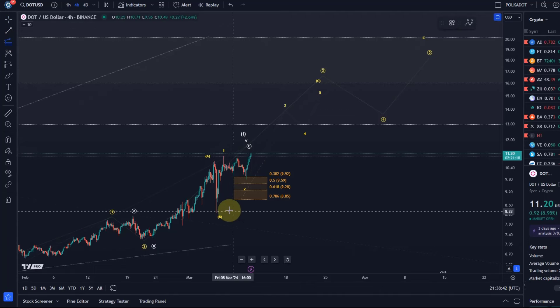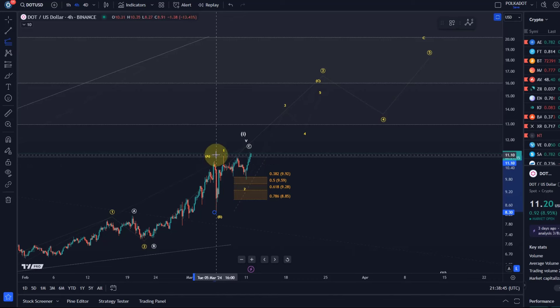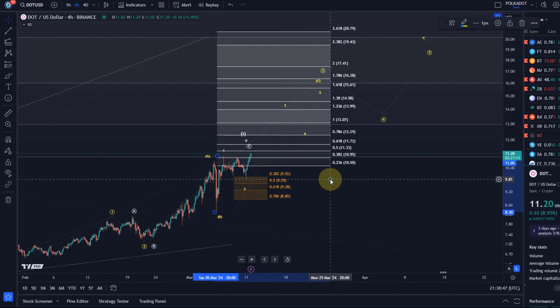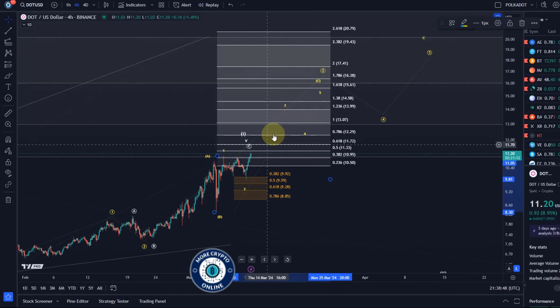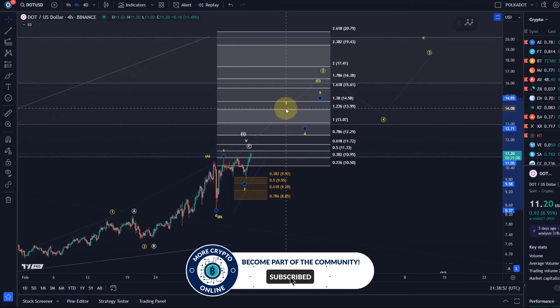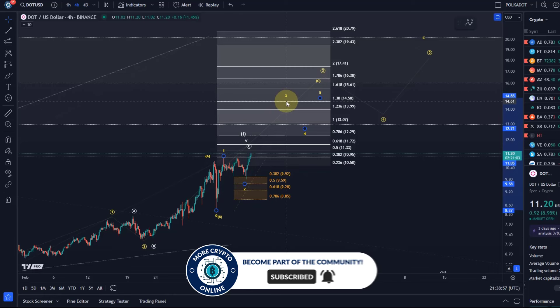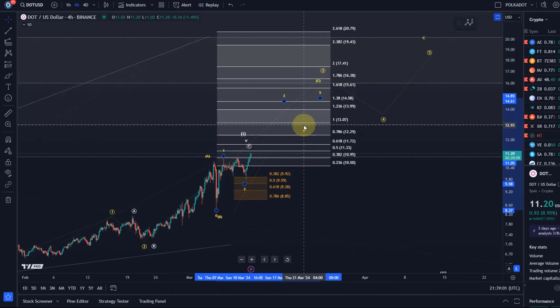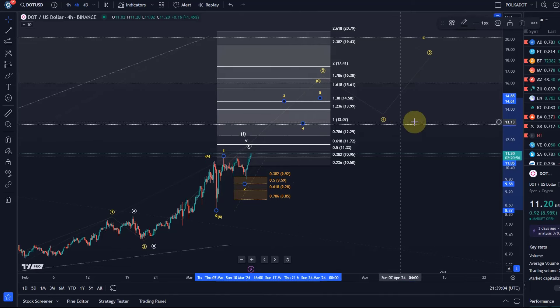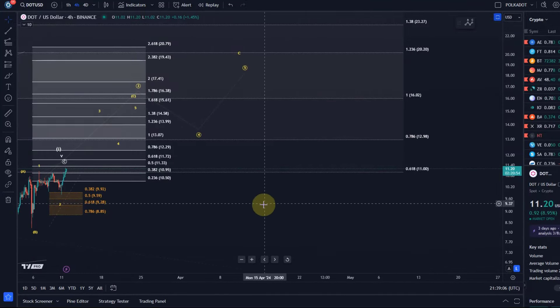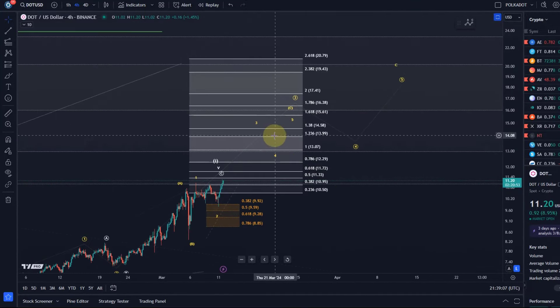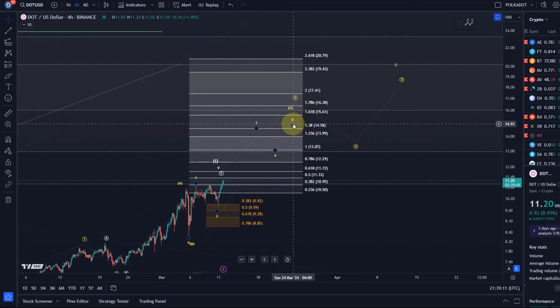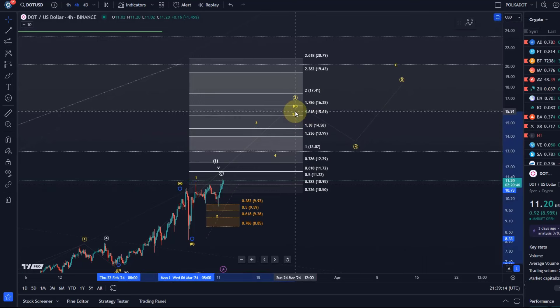Now if we take a look at the microstructure, we saw this wave 1, a wave 2 pullback, and the third wave rally should take us, just looking at the microstructure, minimally to 14 dollars, ideally to 14.58 plus. Then we should get a fourth wave pullback that could find support at 13 dollars, which would make sense because that's the larger degree FIP level as well. Then a wave 5 can send us to around 15.60, 16.38. That is how this should play out.